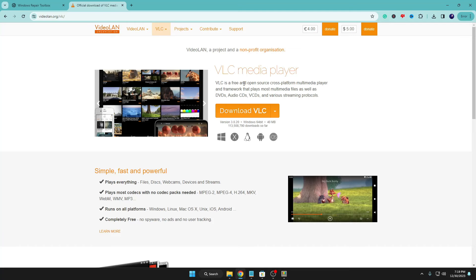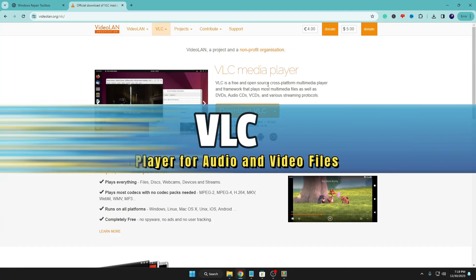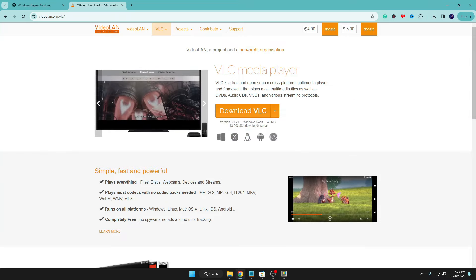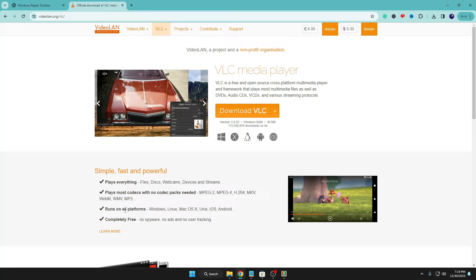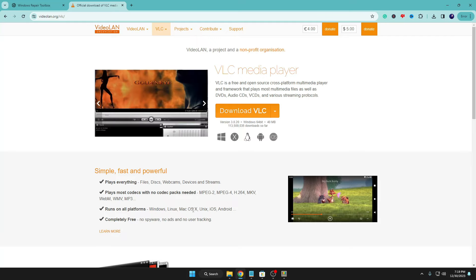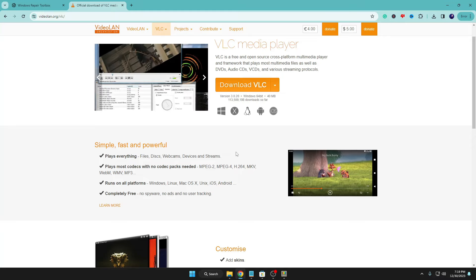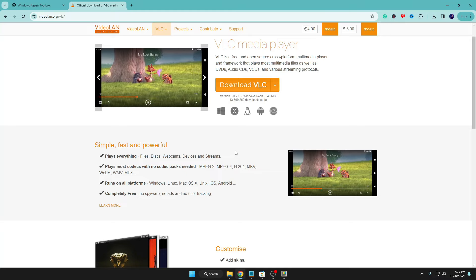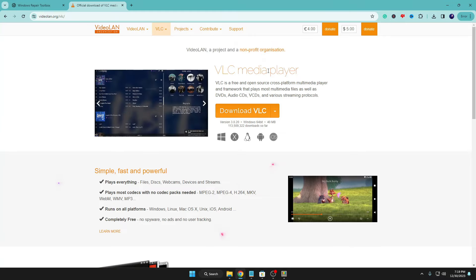The next software is VLC Media Player, a free and open-source software for playing any kind of audio and video on your computer with lots of different options. It's applicable for all operating systems like Windows, Linux, Mac, and Android. If you don't have a media player and are still using Windows Media Player, you should download VLC Media Player right now.